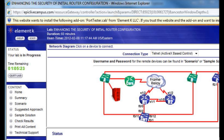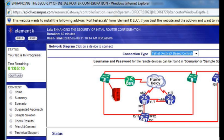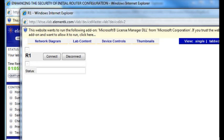If I want to access R1, notice that for connectivity the default is for you to be in this little ActiveX-based Telnet window that appears here in Internet Explorer. I just clicked on that particular device, and now we can connect to that R1 device in this little ActiveX window.